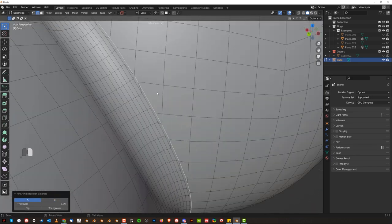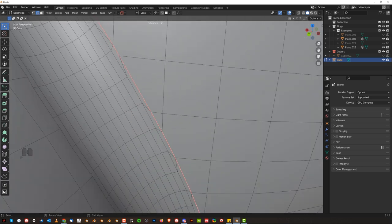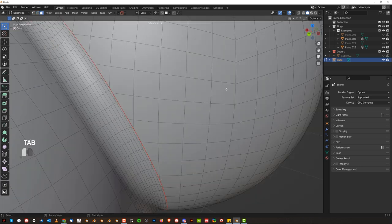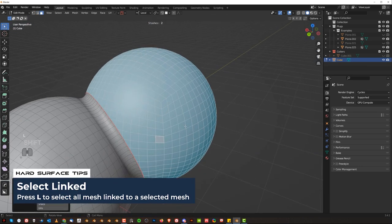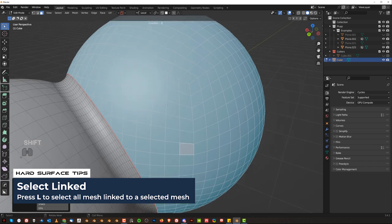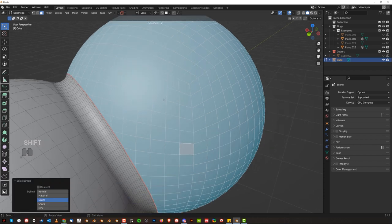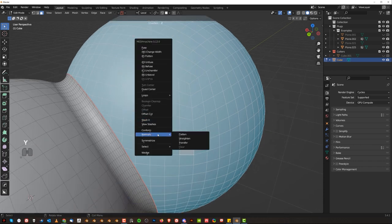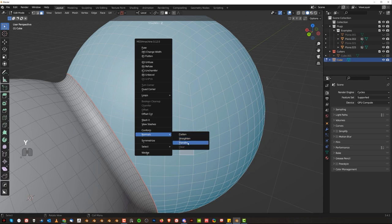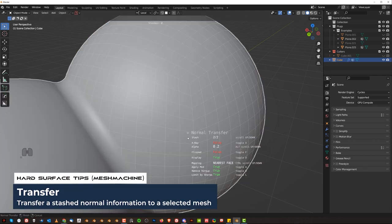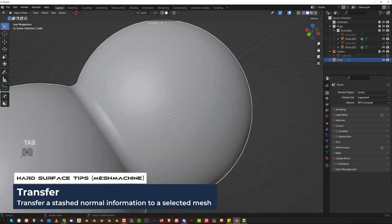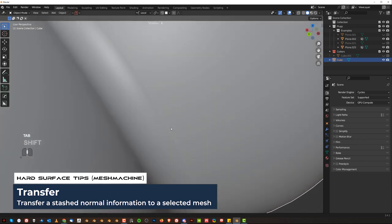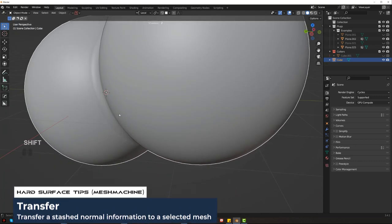So now we can grab this edge, right click and mark seam. Then we're going to select this one, press L and we're going to transfer normals. So remember we stashed them, now we're going to transfer them. So Y, go to normals, transfer, and now with the mouse we'll need to choose a stash. We're going to choose this one and click, and boom, your shading is back to perfect.